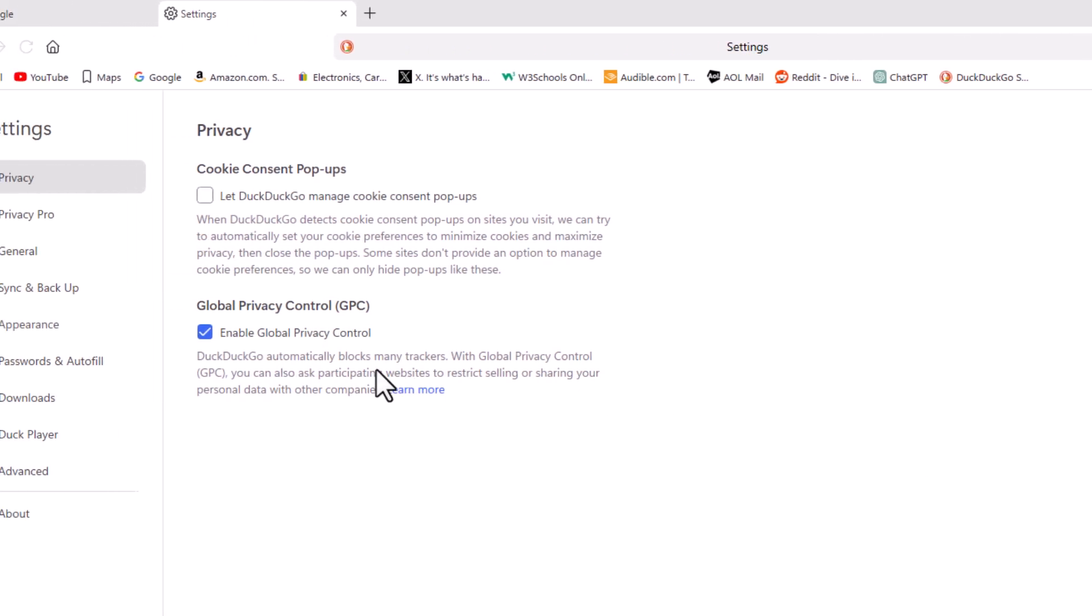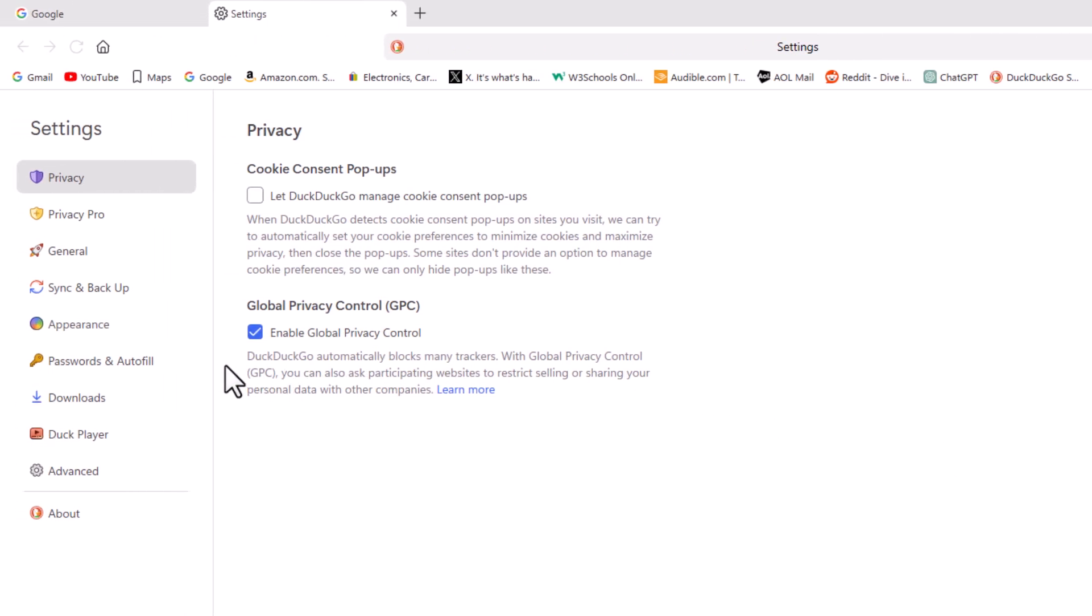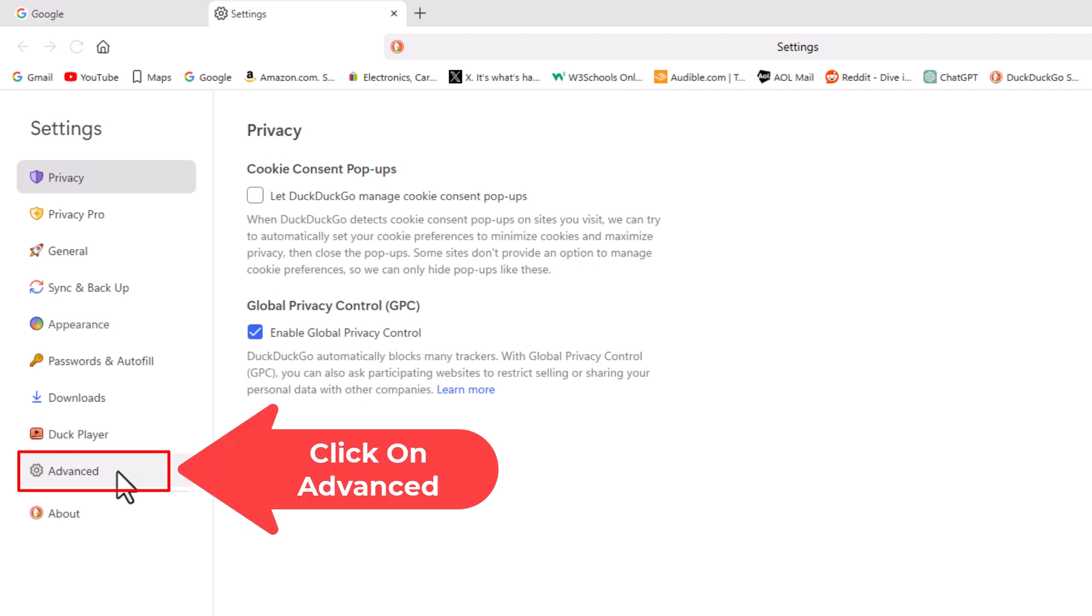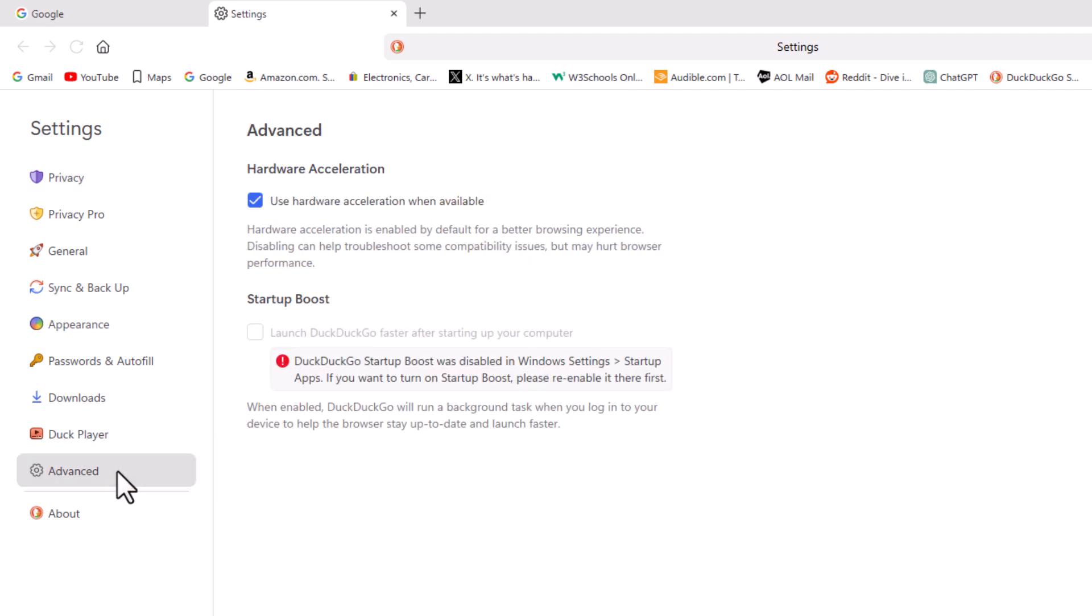Now in the pane on the left hand side here you want to go down toward the bottom and click on advanced and right up here hardware acceleration.